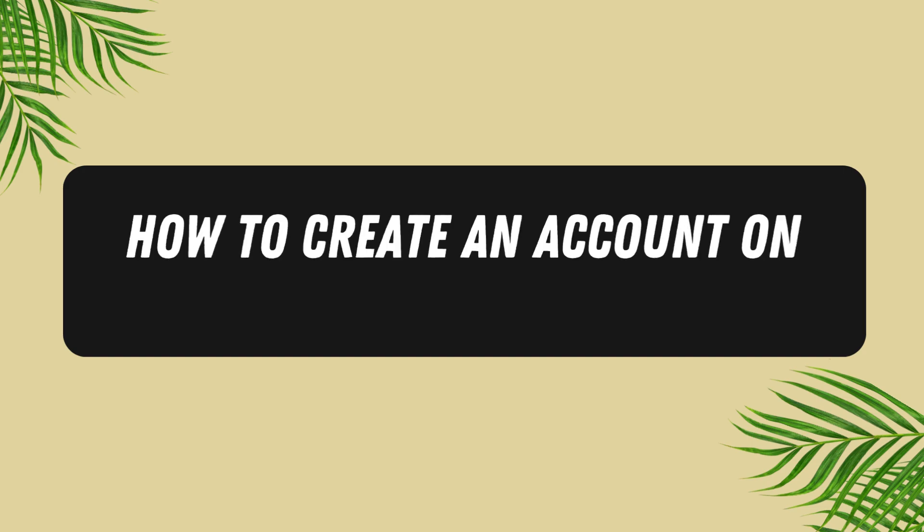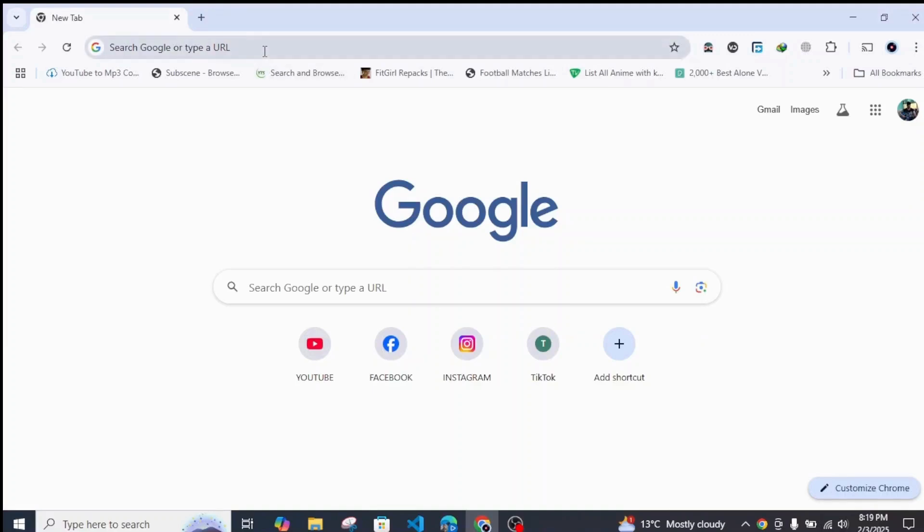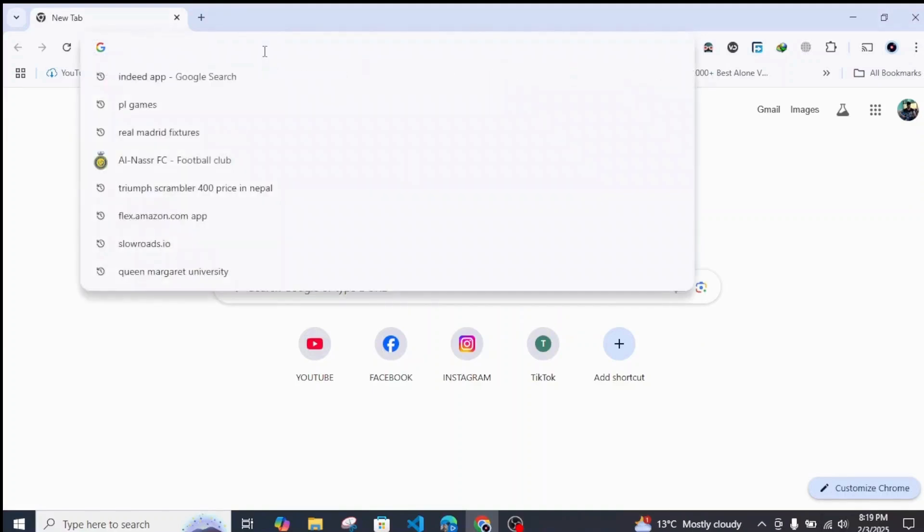Create an account on Indeed.com. Hello guys, welcome back to my YouTube channel. In this video I'll be showing you how you can easily create your Indeed account. So first thing you can do is simply head over to your browser.